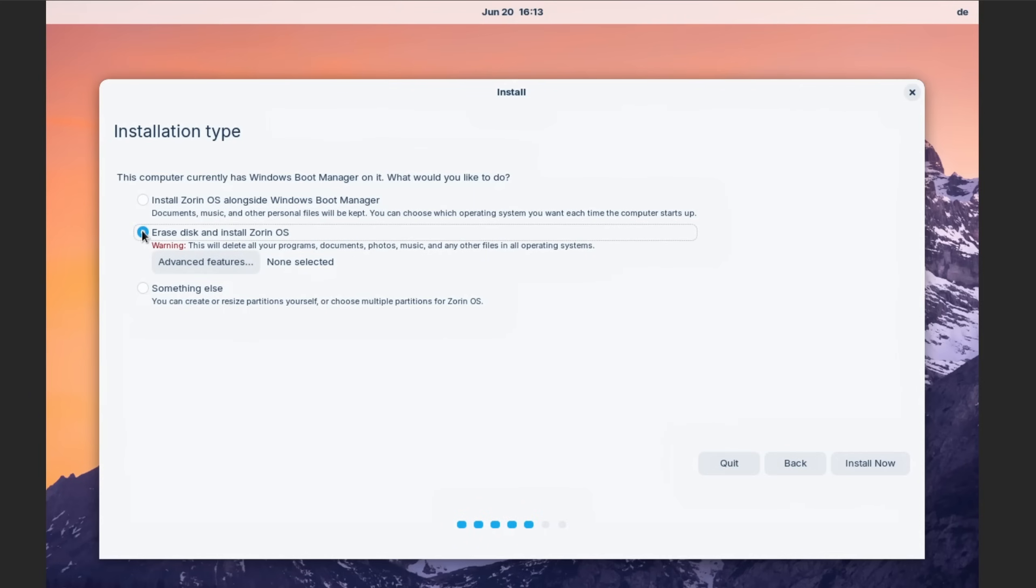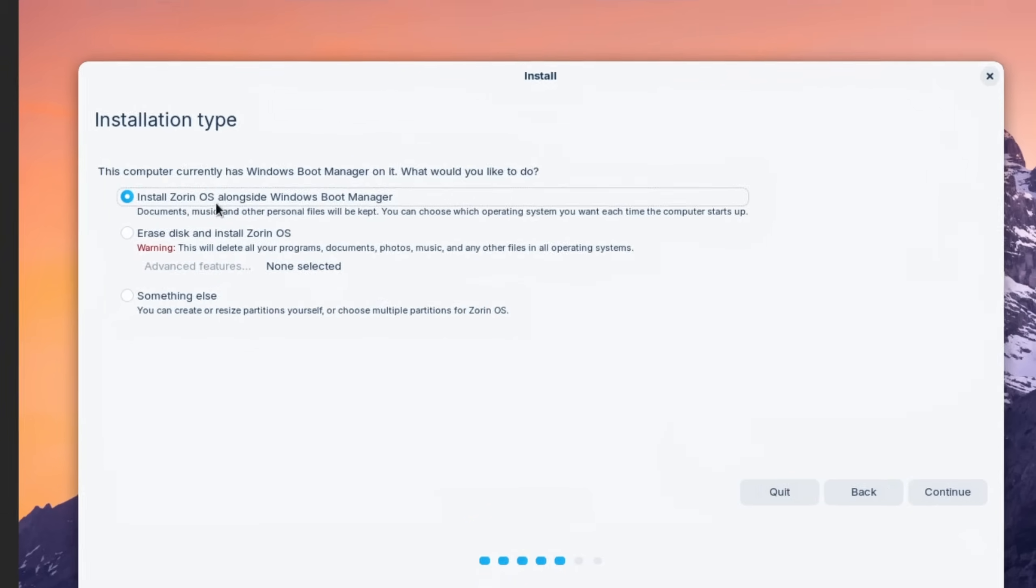If you want to go a step further, then you can also install Linux side by side to Windows, but make sure that it detects it before you format your whole drive.